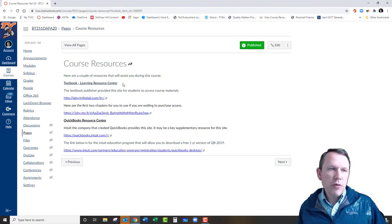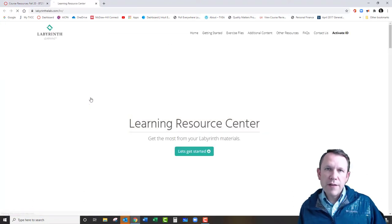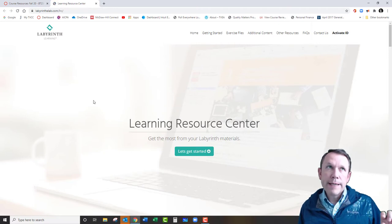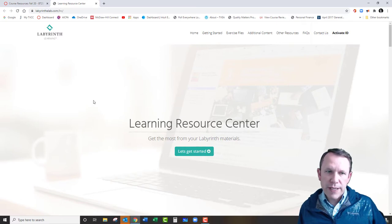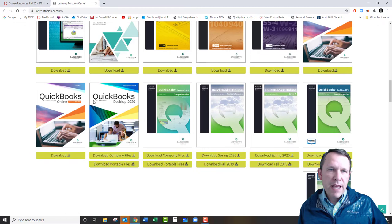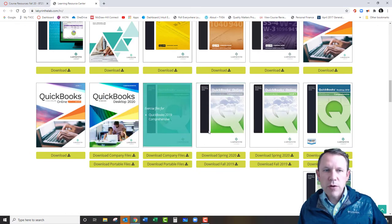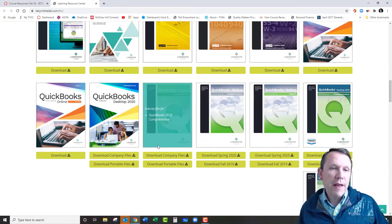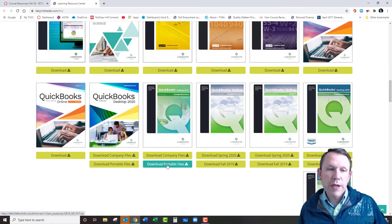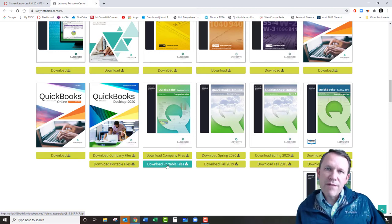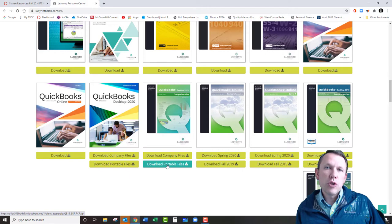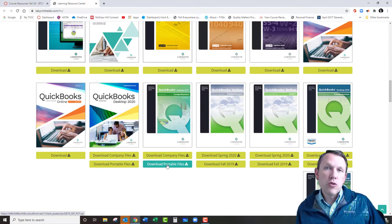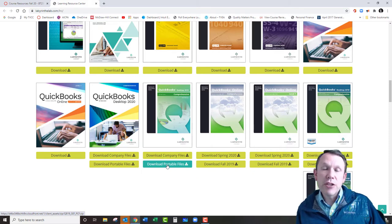The course resources section is very helpful. The first link is where you go to find the homework company files for QuickBooks and the portable files for the textbook. Scrolling down, you can see the 2019 files — we haven't quite switched over to 2020 yet. You'll want to download the company files and the portable files and save them to a location you'll have access to. I suggest saving to your U Drive, which is your personal student drive on the college servers.